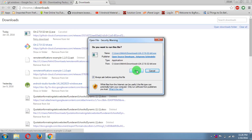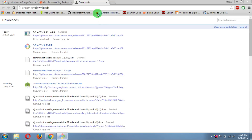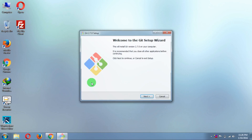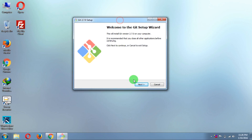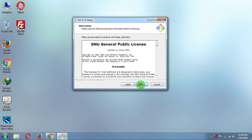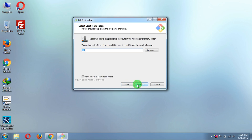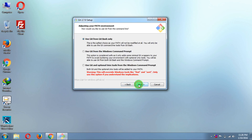Just click on Run and your installing process will begin. Click Next, Next, Next. I want an icon on the desktop, so I'll check that option, then click Next.